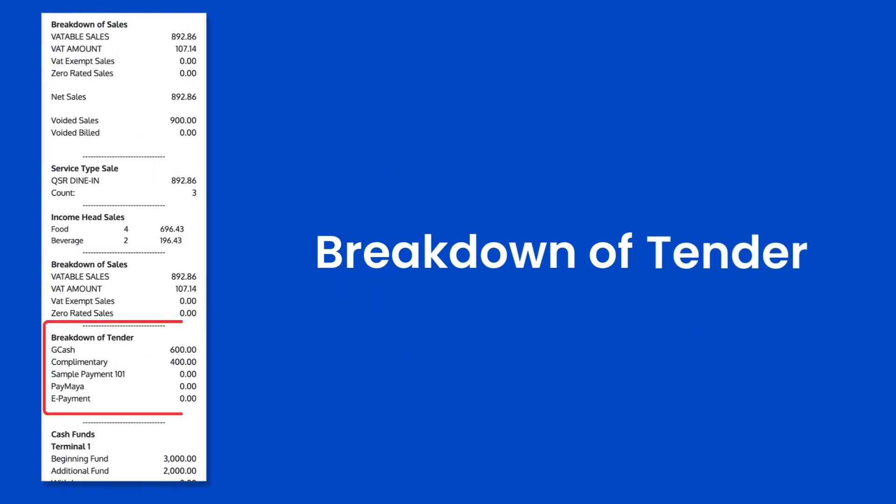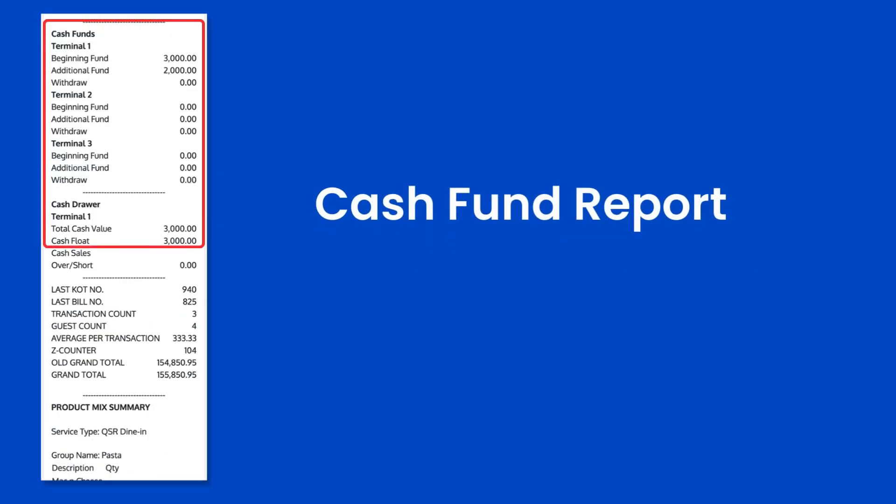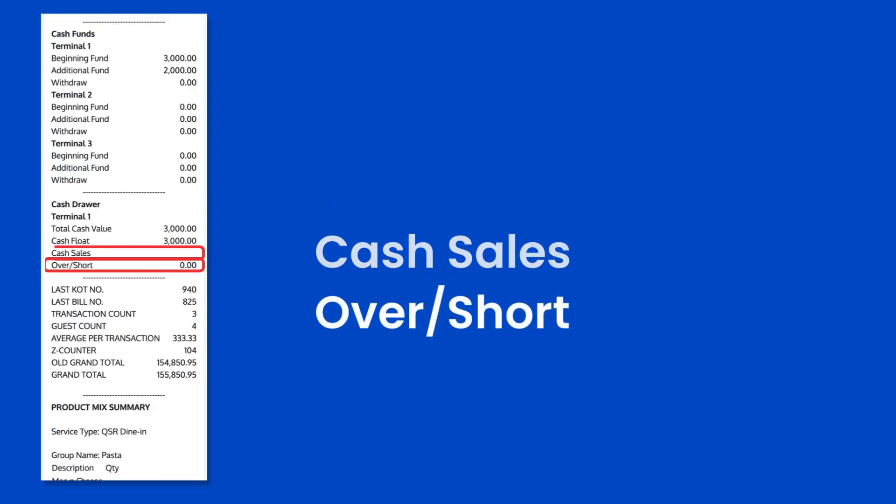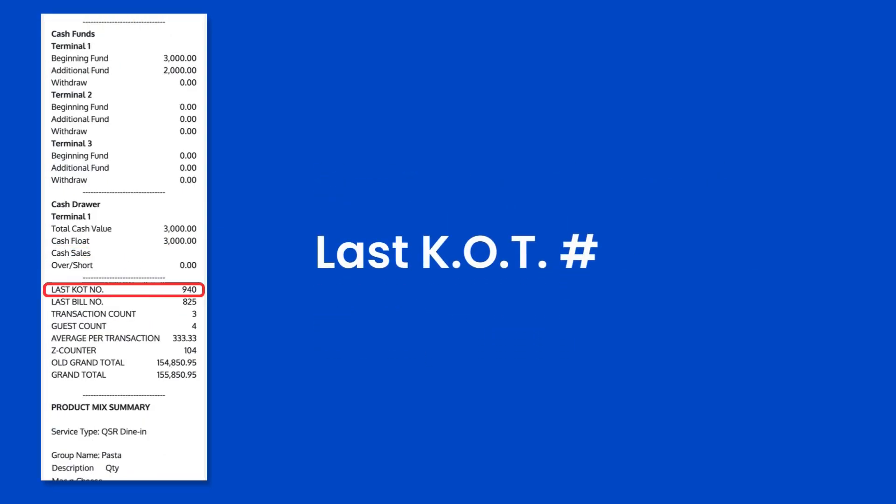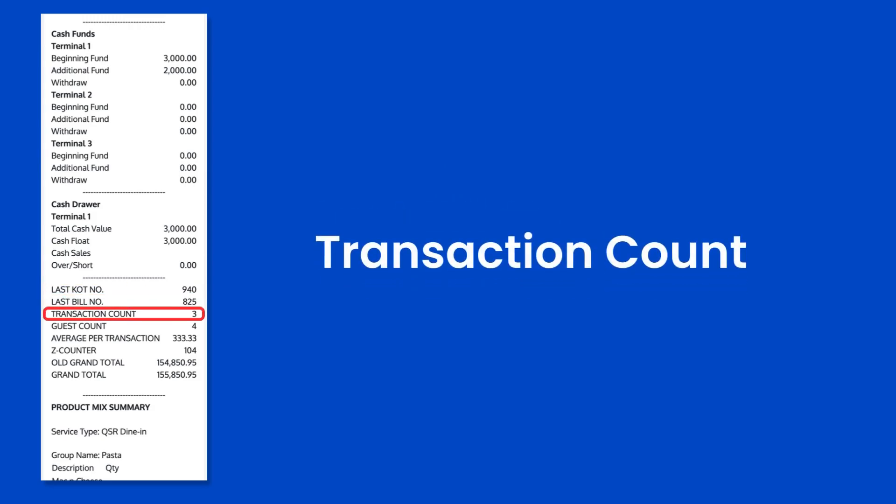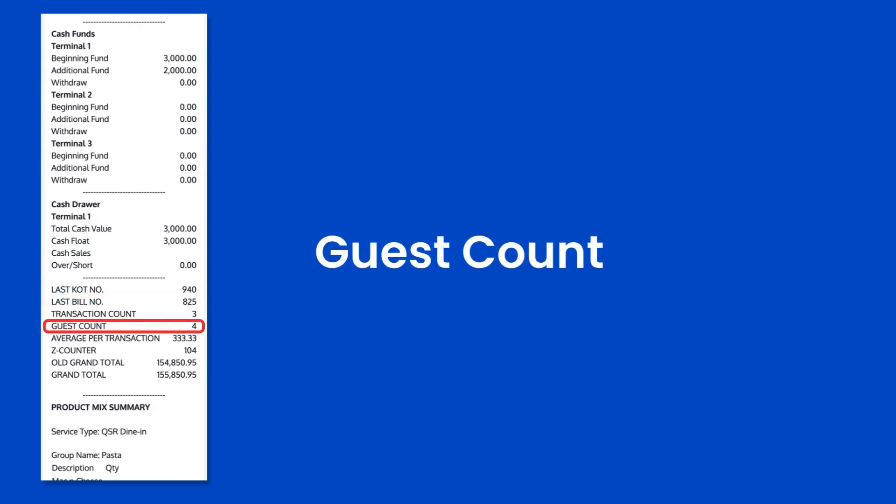Breakdown of sales, breakdown of tender, cash fund report and cash sales, over and short, last KOT and bill numbers, transaction count, and guest count.